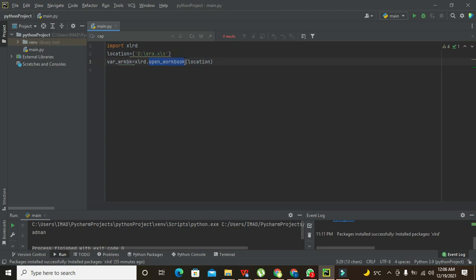That is why they have a simple dot sign in between them. So open_workbook will be inside this library.